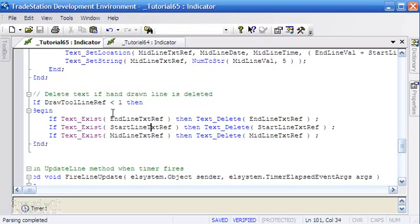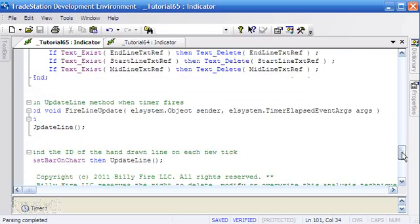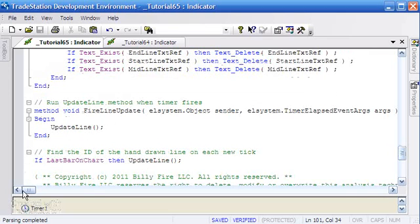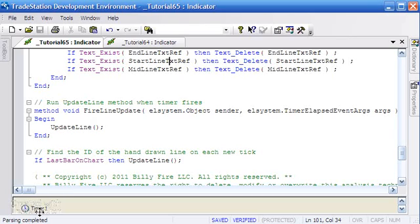And I think similar to tutorial 64, if the line is subsequently deleted, then we need to delete the text drawing objects, which we do in that part of the program.